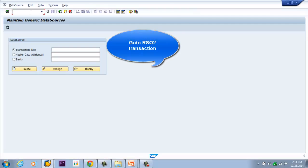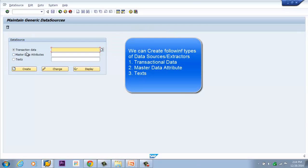This is the RSO2 transaction, used to create a generic extractor. Here we can create different types of data sources — transactional data, master data attributes, and text. Now we will create a transactional data source.